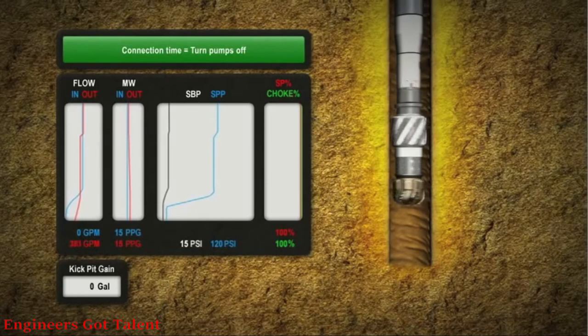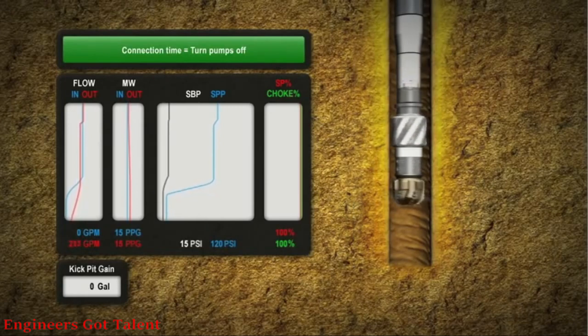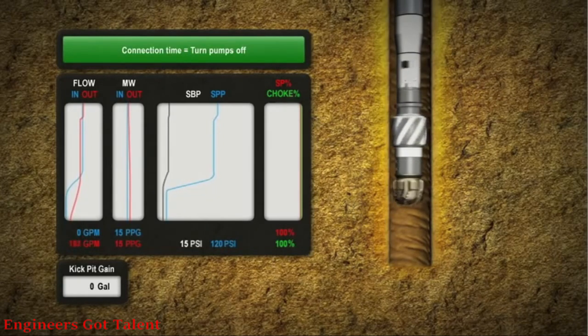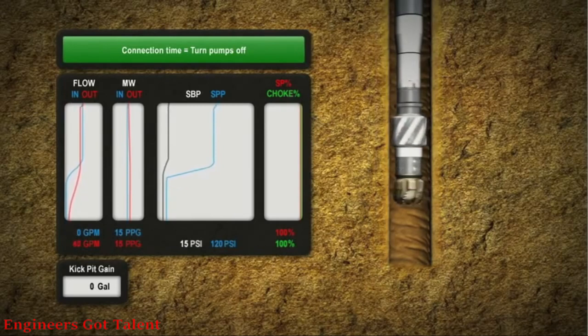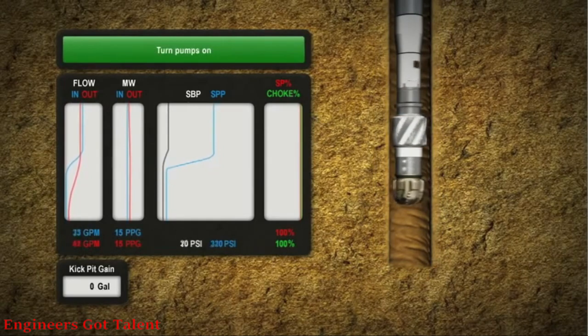In this case, wellbore breathing occurs so flow out of the well gradually converges to zero. This convergence of trend line clearly distinguishes breathing from a kick.